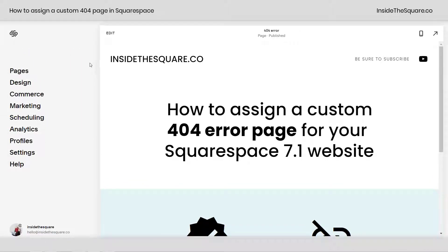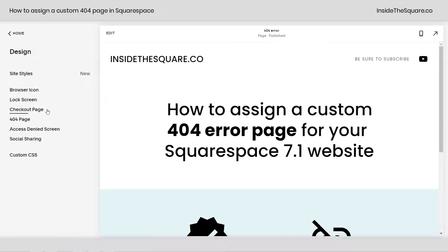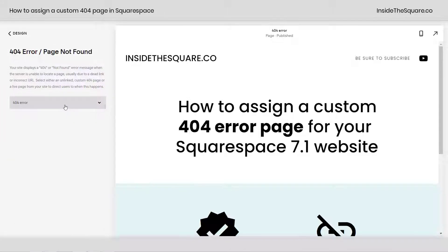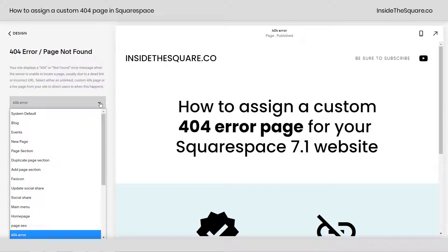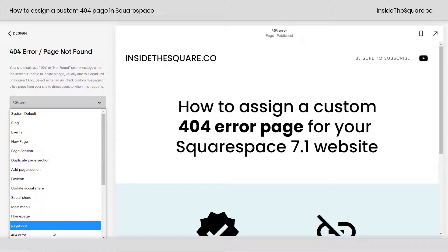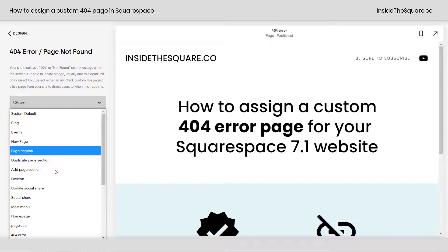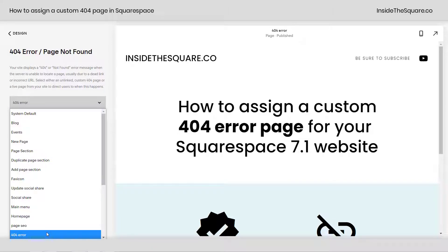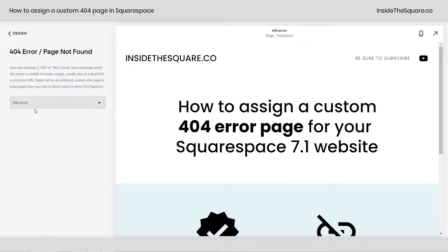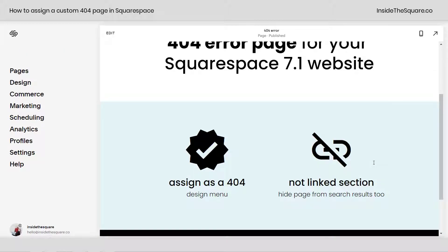From the main menu, select Design and scroll down to 404 page. Click the dropdown and you can access any page on your site — I've titled mine '404 error' so it's easy to see.